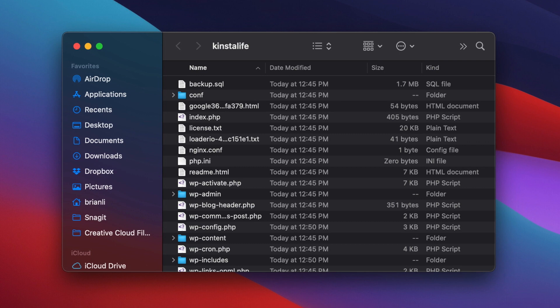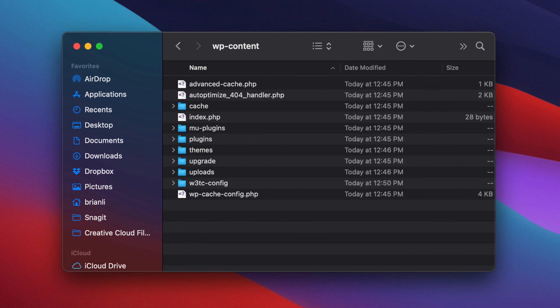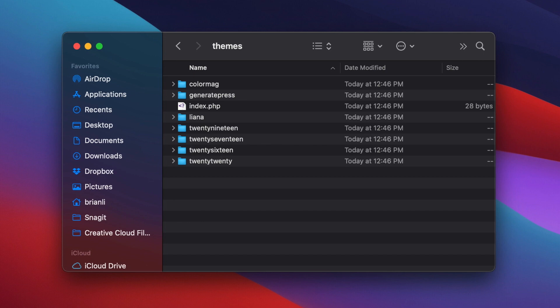As you can see, the Kinsta life folder contains our WordPress core files, as well as our themes, plugins, and media library files in the wp-content folder.